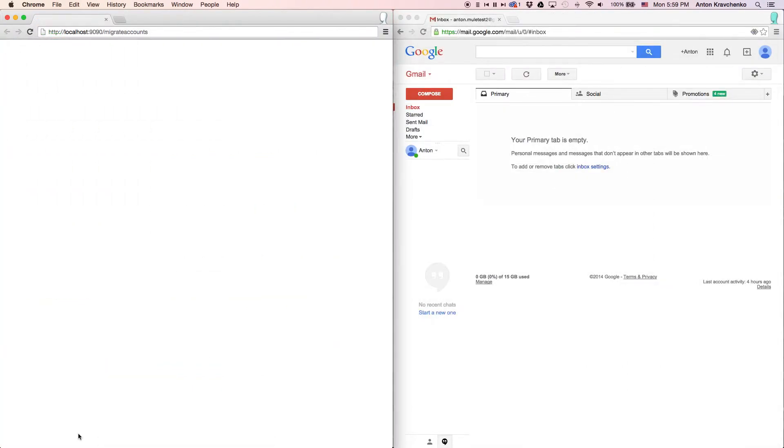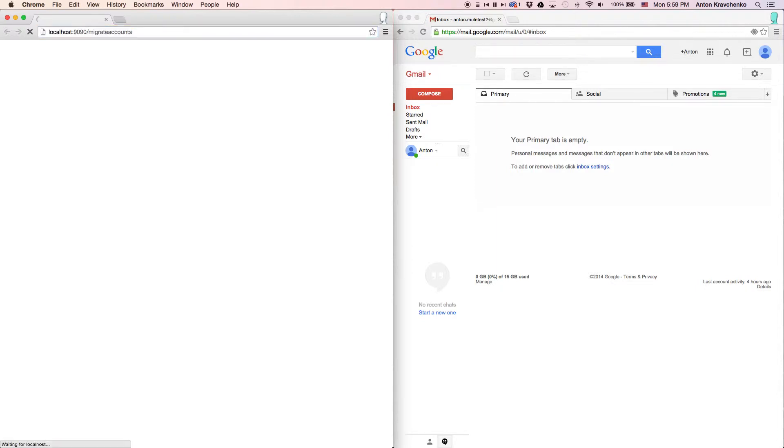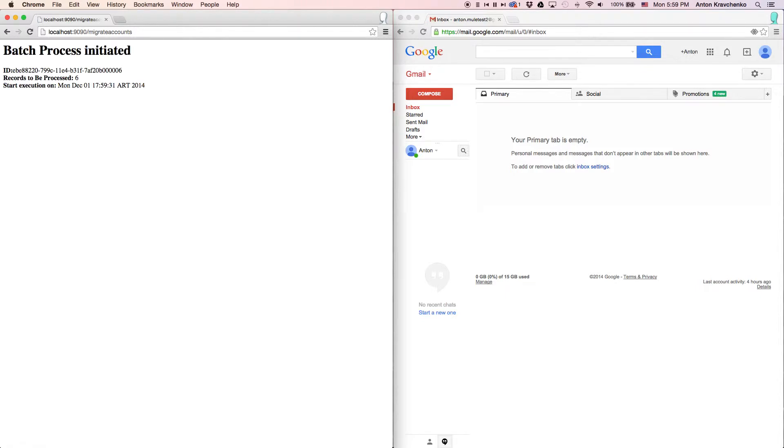This template is triggered via an API call, so it can be used manually or programmatically. All we have to do to make it run is to send a request to a configured HTTP endpoint and you can see how quickly we will receive a message that the batch process has been initiated.